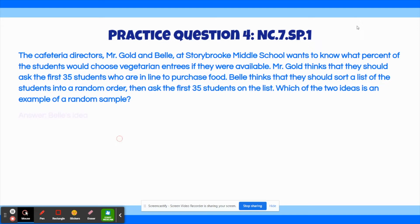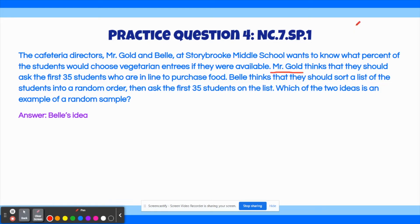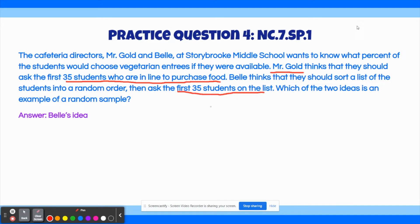The correct answer to this question is Bell's idea. Mr. Gold thinks that they should ask the first 35 students who are in line to purchase food, and this isn't necessarily a random sample, because there could be some trends within the first 35 students. Meanwhile, if 35 students are randomly chosen — such as how Bell's idea said, where they're sorted into a list and the first 35 students on the list are chosen to give their input — then it would be a random selection, because it cannot be influenced by any other factors.